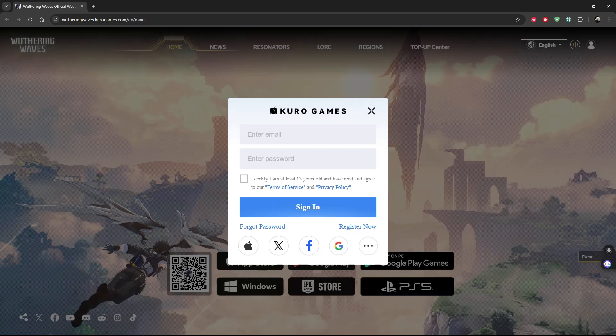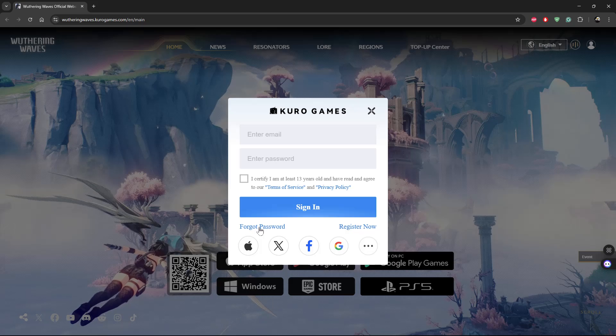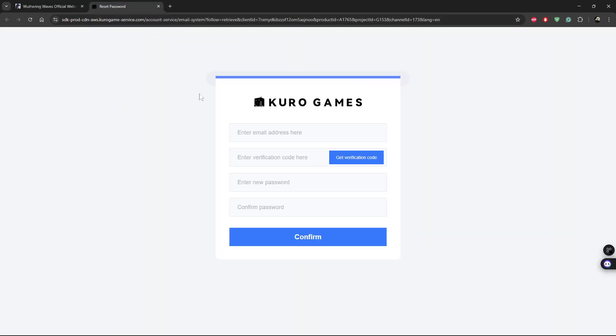Now since you want to change your password, simply click on forget password. And then another window will be launched, and you'll get to this page.